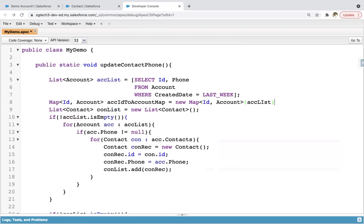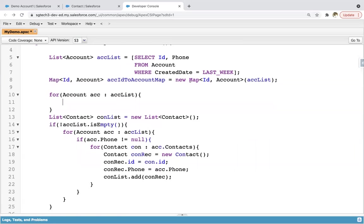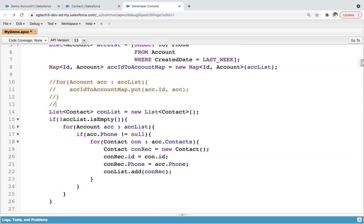If you pass a list into a map, automatically IDs and that account will be managed. Also, you can do it another way: loop on accList and use map.put(acc.ID, acc). I'm commenting this for future reference. So if you want to assign map in this way, it is also possible — the list will be converted into map.